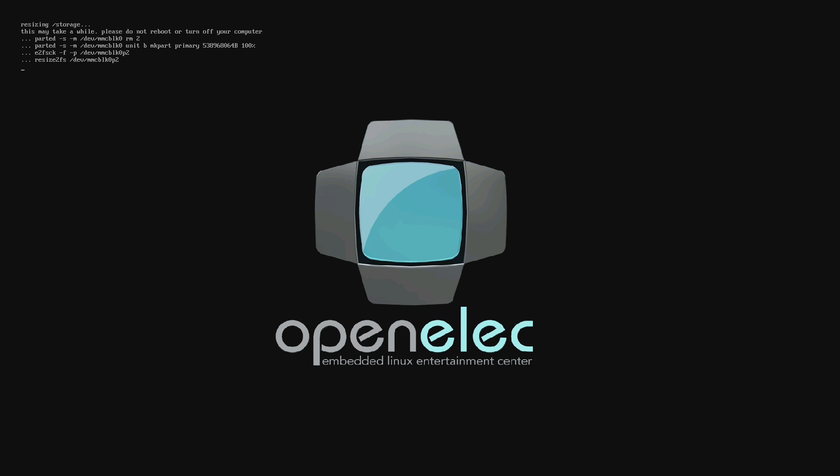We're just turning on the Raspberry Pi and here we're presented with the initial setup which OpenELEC will do on the memory card. I'm going to speed this up just a little bit so we're not waiting.